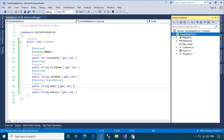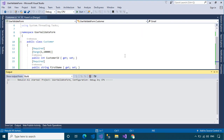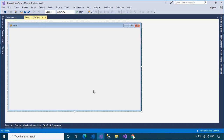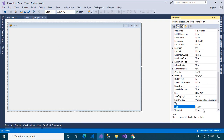Next, rebuild your project, then add a data source to your form. You can design a simple UI that allows you to enter customer information.